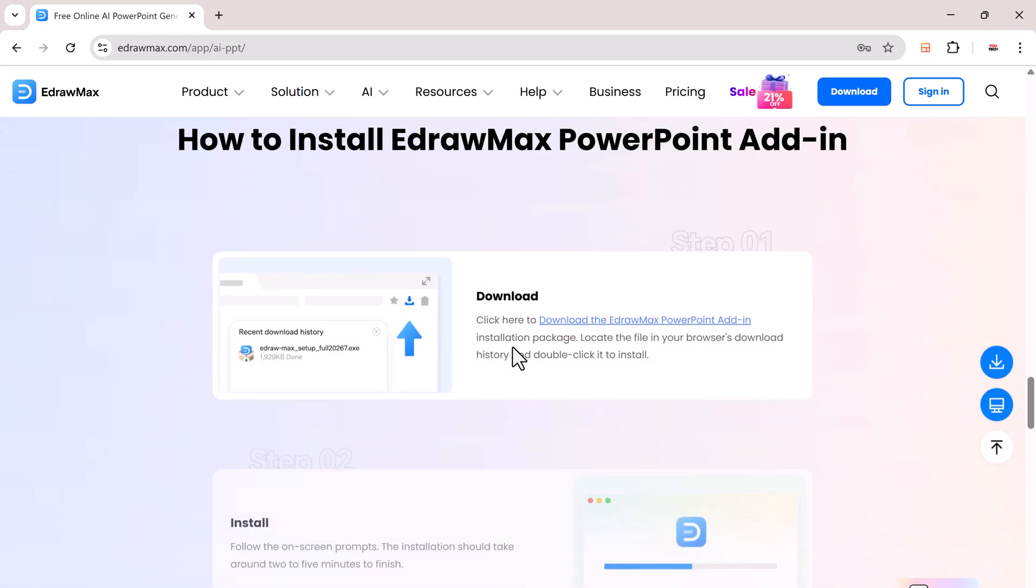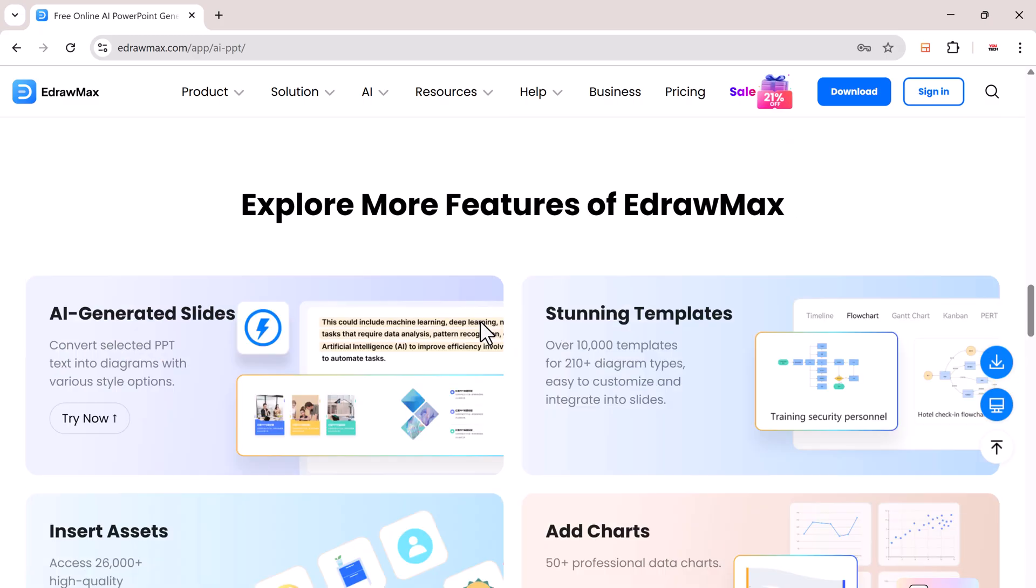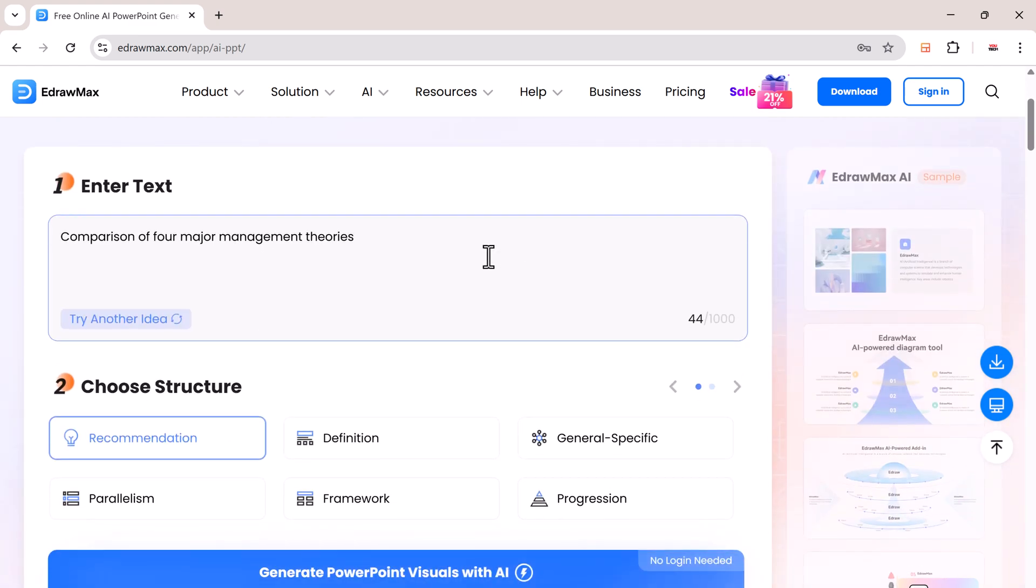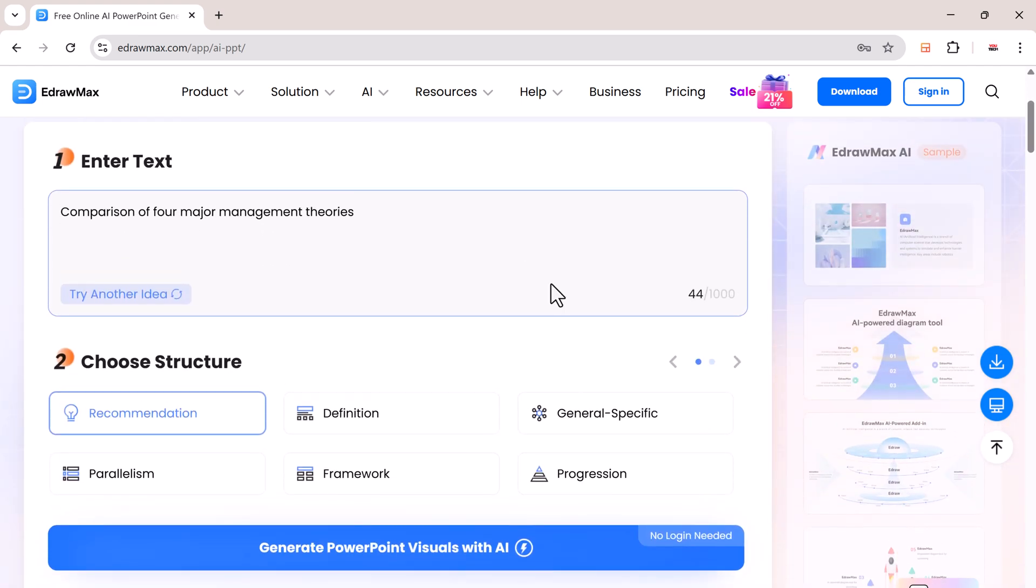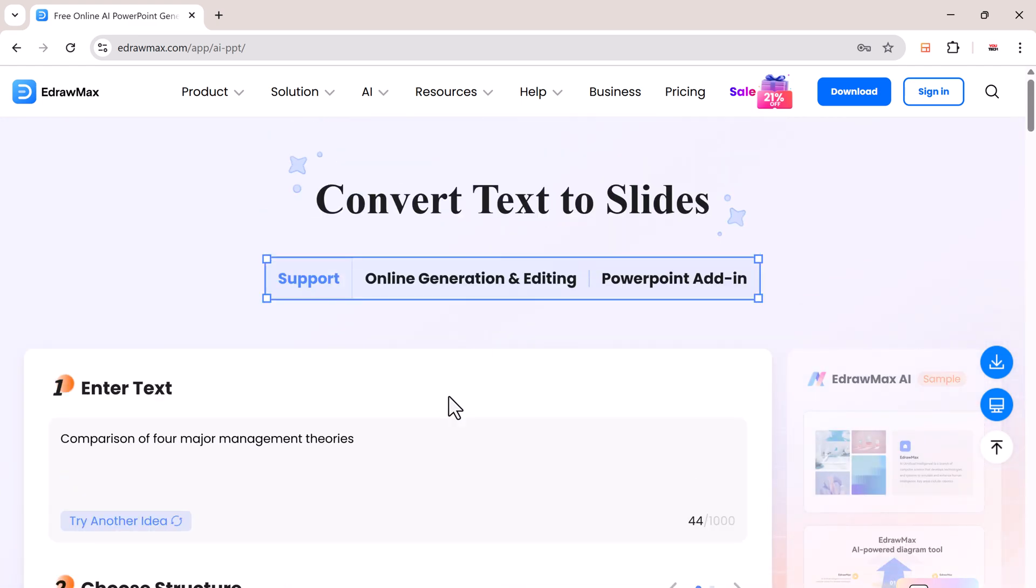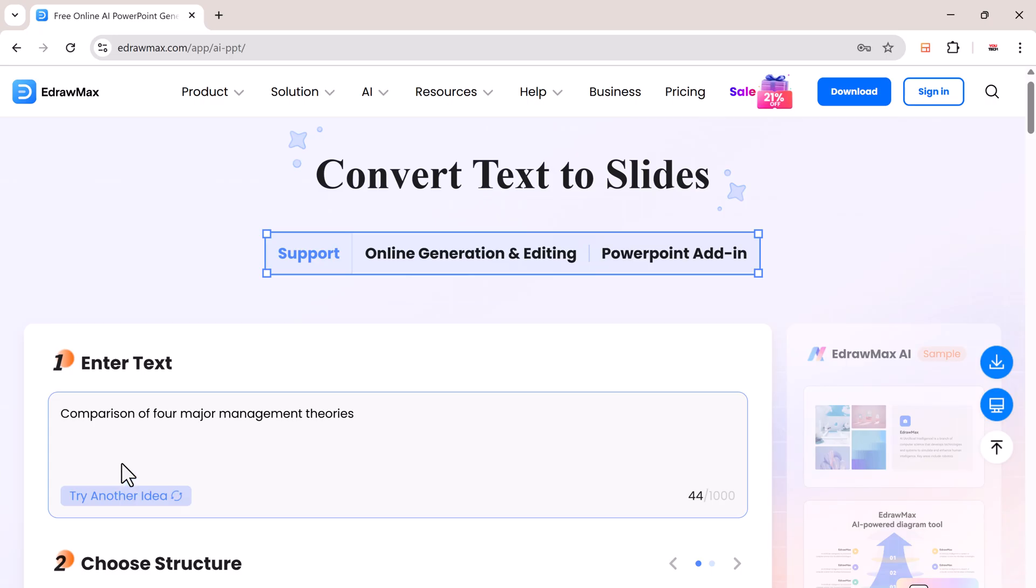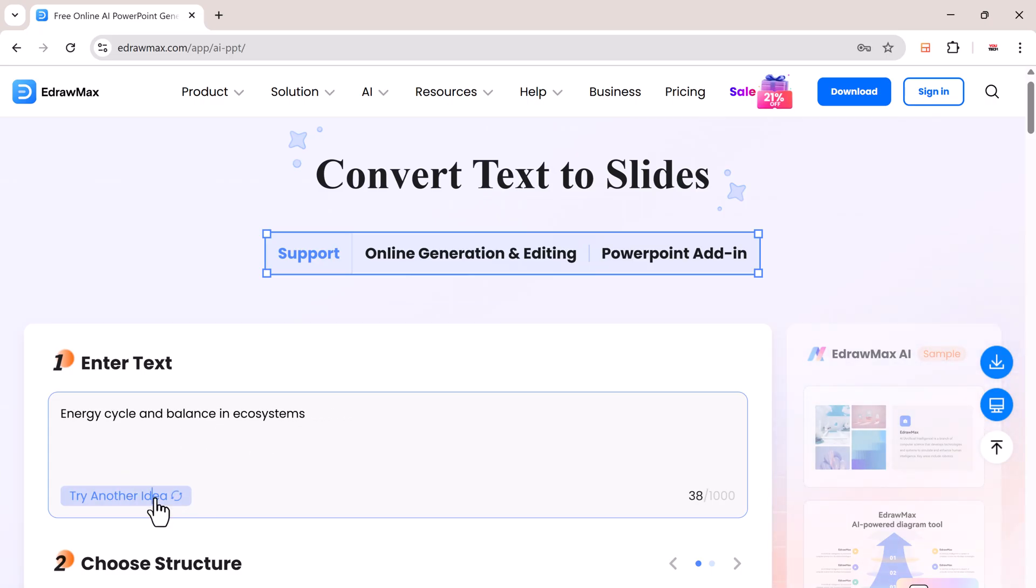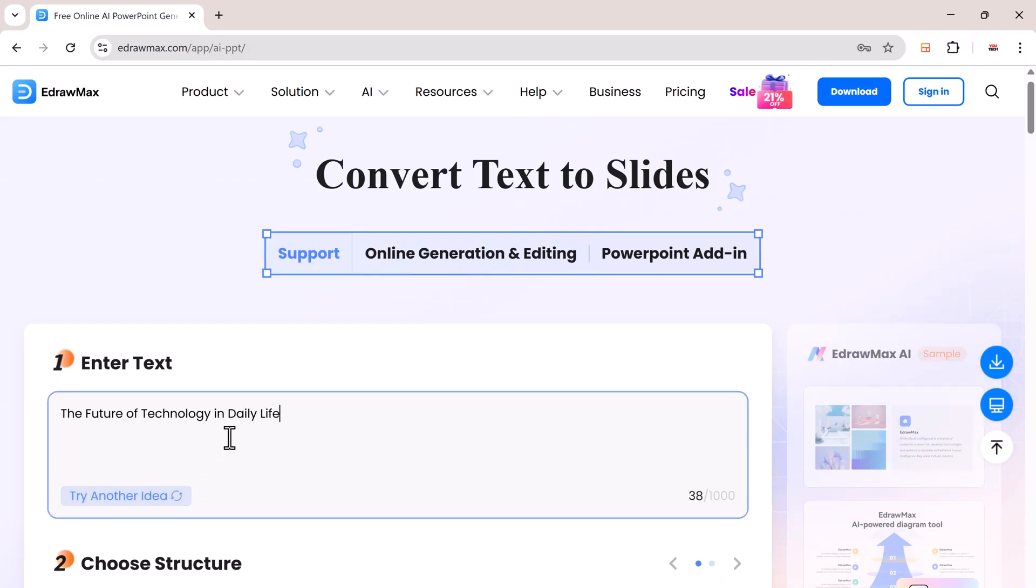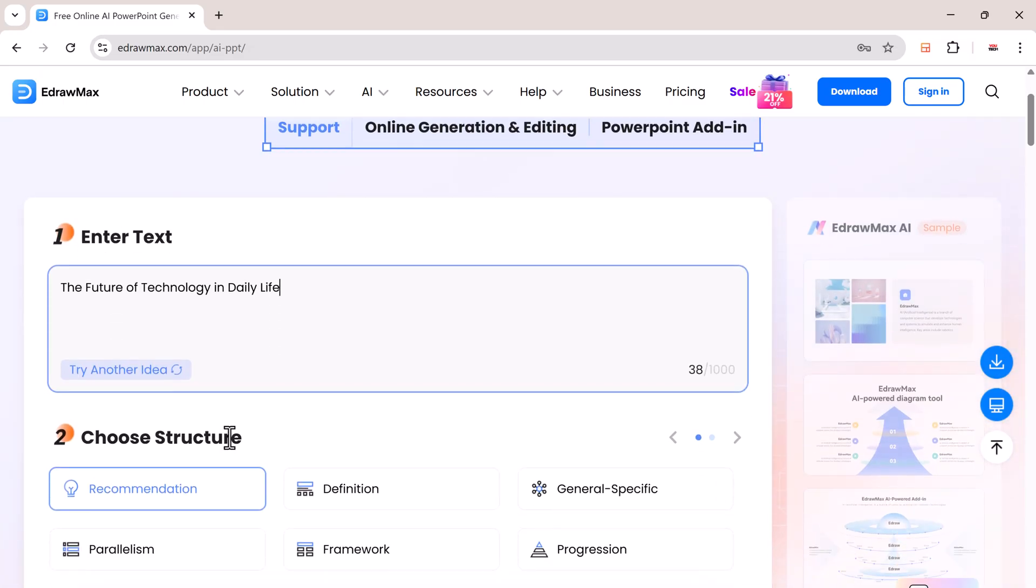Let's start with the online version. No need to log in, and it's completely free to try. Click the link in the description below to open eDraw Max online. Here you'll find the enter text section. Simply type your presentation topic here, and eDraw Max will suggest ideas. You can also paste in existing content if you've already written it out.